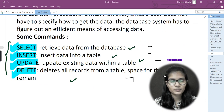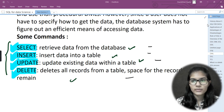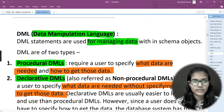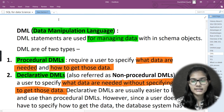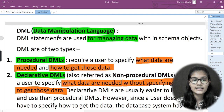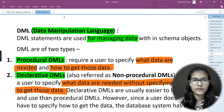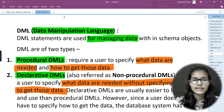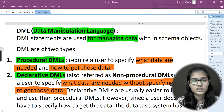Let's take an idea about the DML command — what the DML command is used for. The DML full form is Data Manipulation Language. These statements are particularly used for managing the data within a schema object. There are two types of DML commands: the first one is procedural and the second one is declarative.